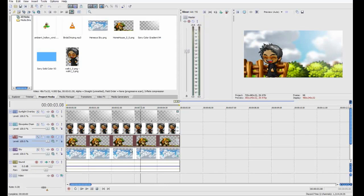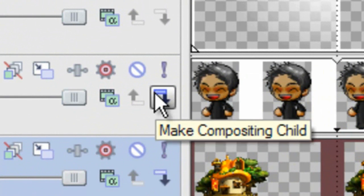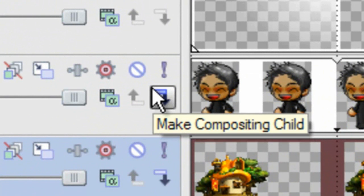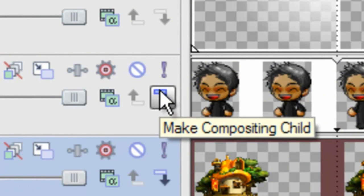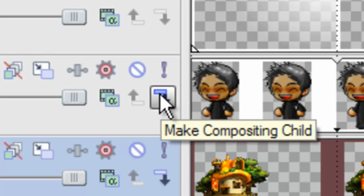Instead, I'm gonna check out this little arrow right here. And it says, make compositing child, and that sounds kinda weird. But it's actually pretty helpful.